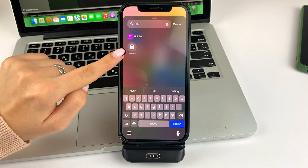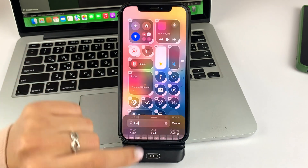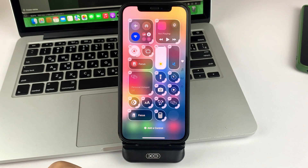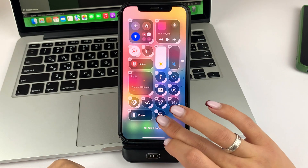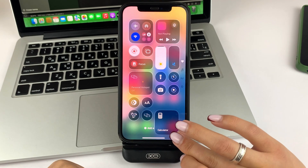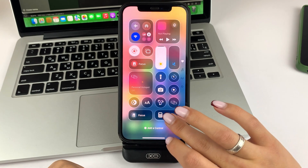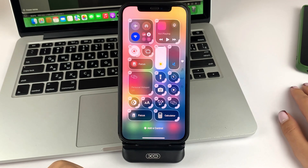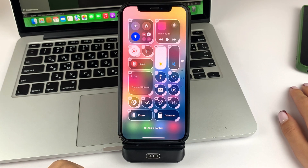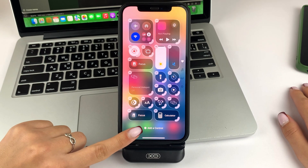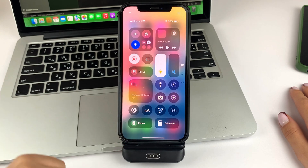Now click on this calculator widget. As you can see, it is now added. And now to save your changes, click on the empty box, like this.